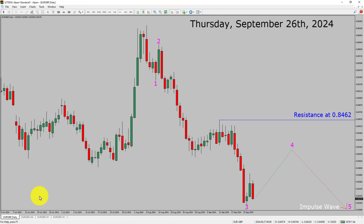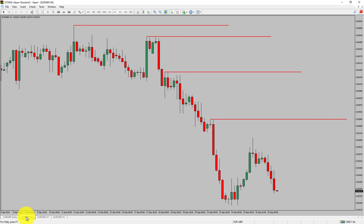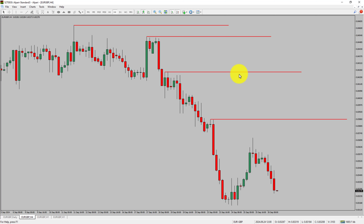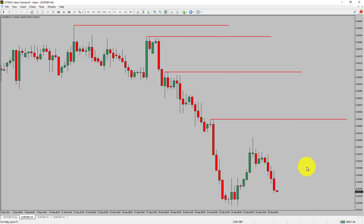Next, let us take a look at the 4-hour timeframe. Price action is printing lower swing highs and lower swing lows. To me, the EUR/GBP pair trend looks down in the 4-hour timeframe.